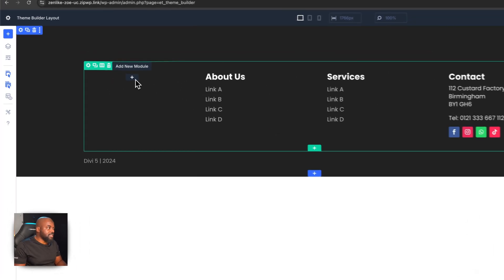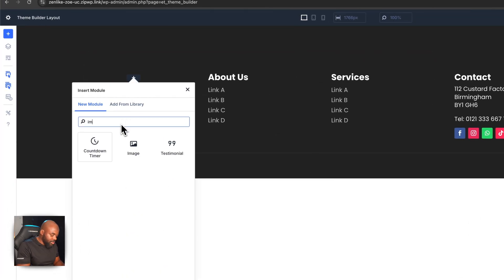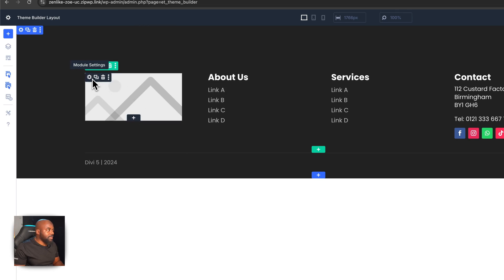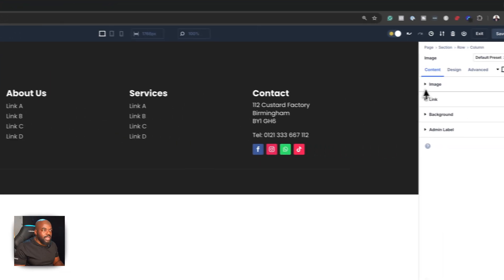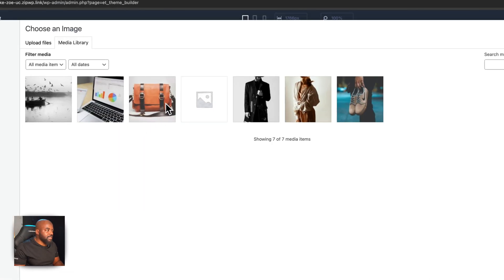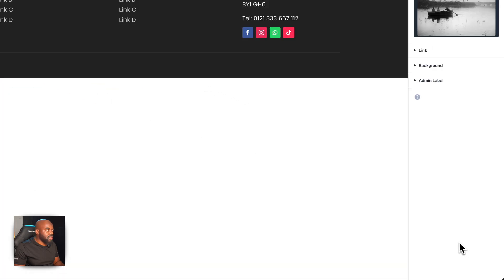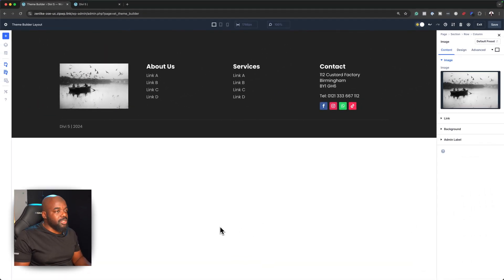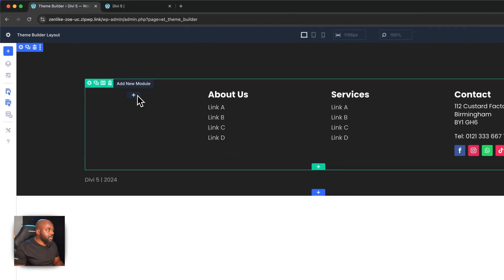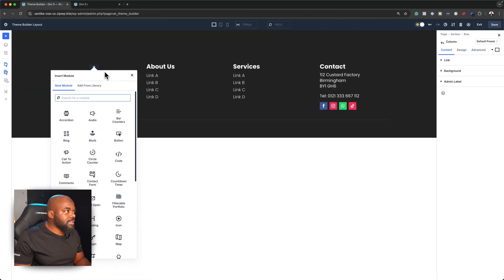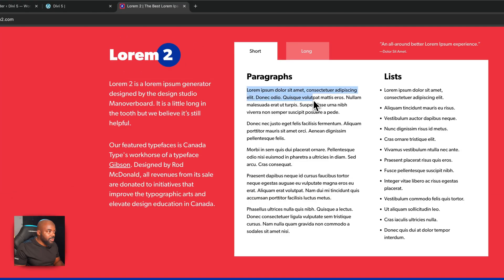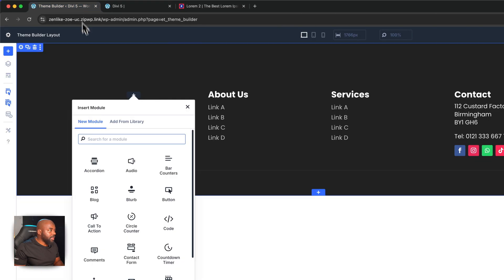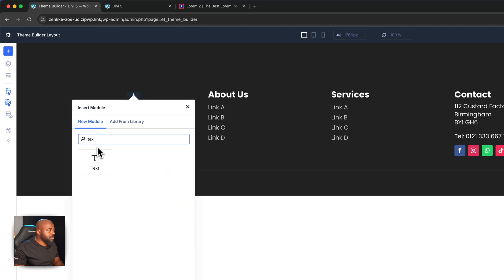Over here, I can decide to add something else — it could be an image. Let's add an image and decide what it is, or you could add a video — it's pretty much up to you. I'll go in and select an image like that, and then I'm going to add a bit of text. This text is a short description of our website, so I'll grab some Lorem Ipsum text and then search for the Text module.